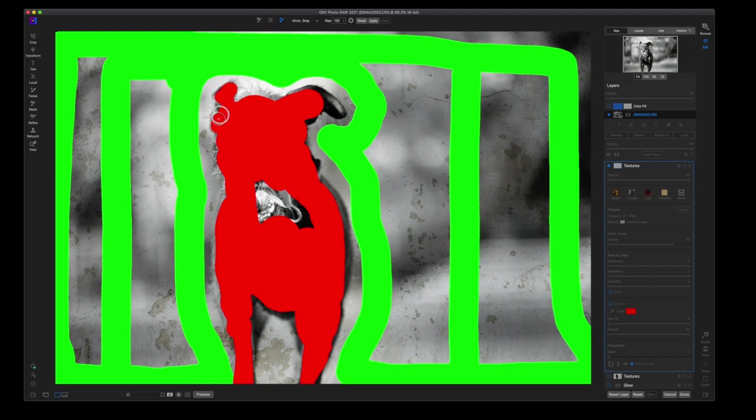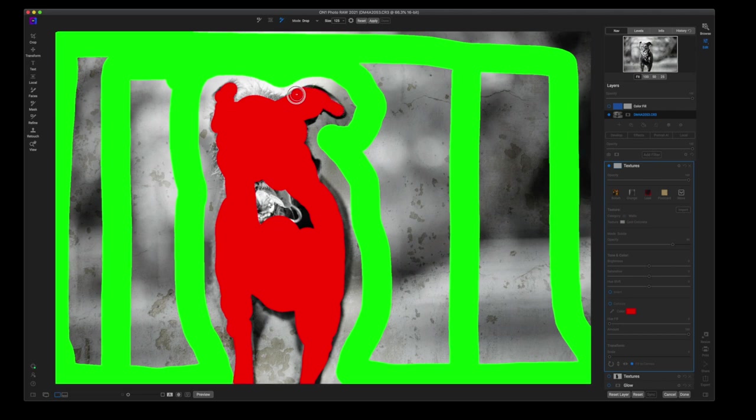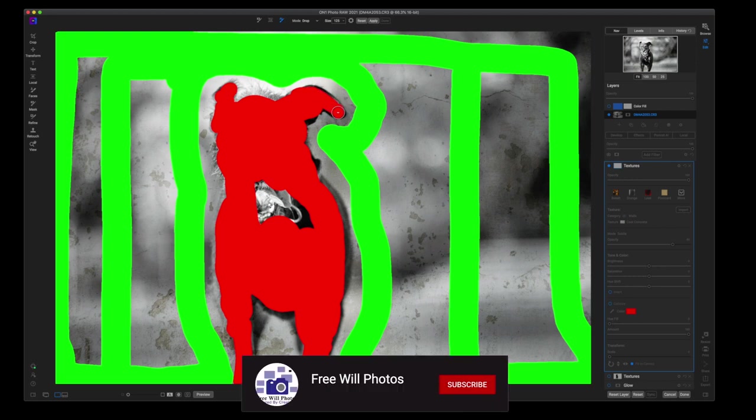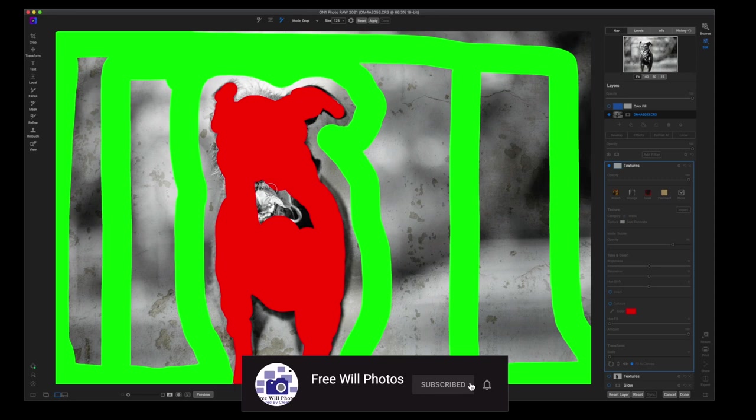On1's going to figure out like hey, the person moving the mouse wants to keep that stuff. Does a really good job at figuring this out. I didn't go all the way to the edges there because I want to show you that On1 can figure out some things.